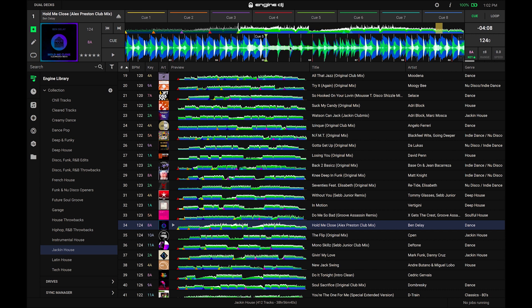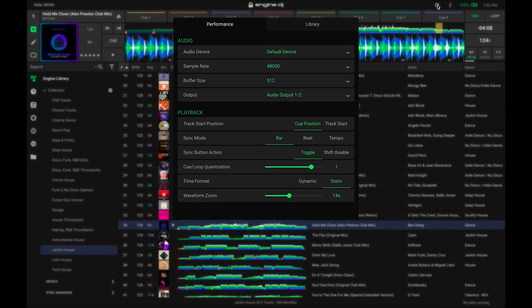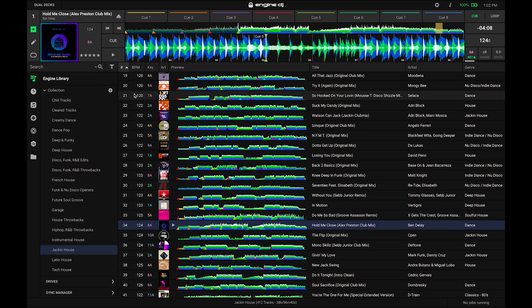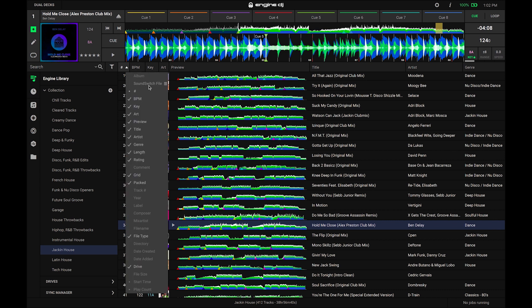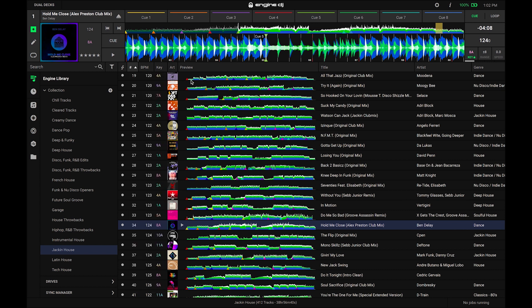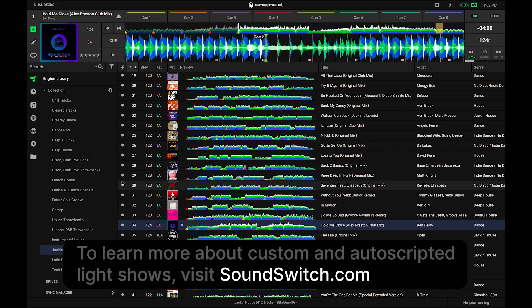Engine DJ 2.0 exports SoundSwitch project and light show data via the sync manager. To enable SoundSwitch export, open the settings and click on the library tab. Under SoundSwitch export, ensure that the export via sync manager option is turned on. Once enabled, close the settings page by clicking anywhere outside the panel. You can also see which tracks have SoundSwitch light shows by right-clicking on the metadata column and choosing the SoundSwitch file option. Songs that have custom or auto-generated light shows will display a solid dot in this column.